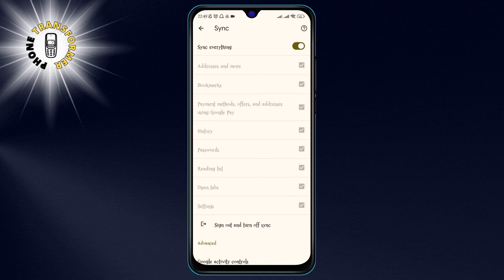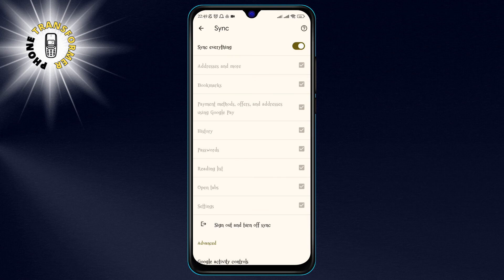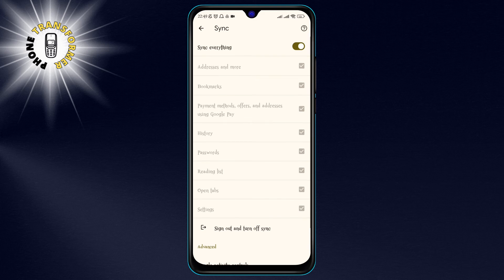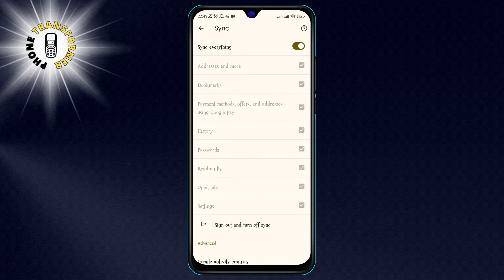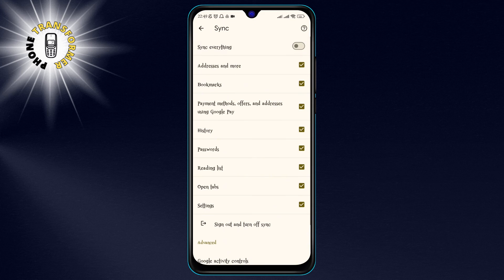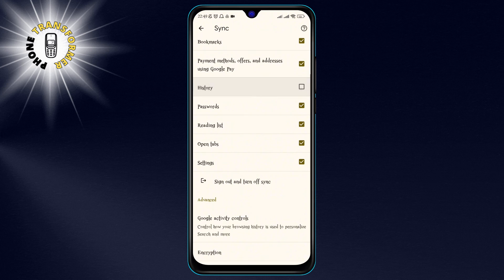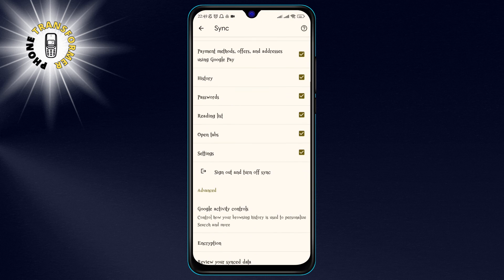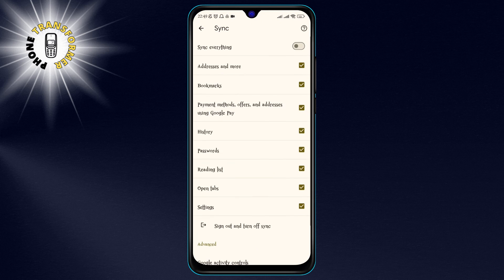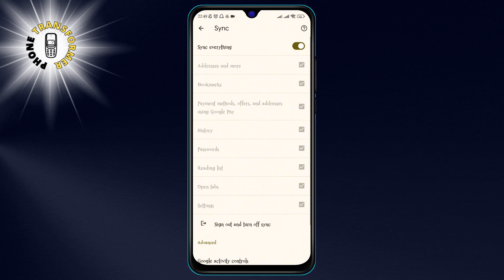Step 6: You can either choose to sync everything or make sure bookmarks are checked on. This will enable the sync feature for your favorites and you will be able to import them to your Chrome browser.